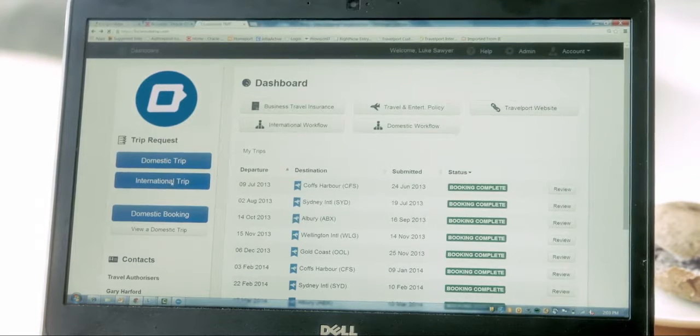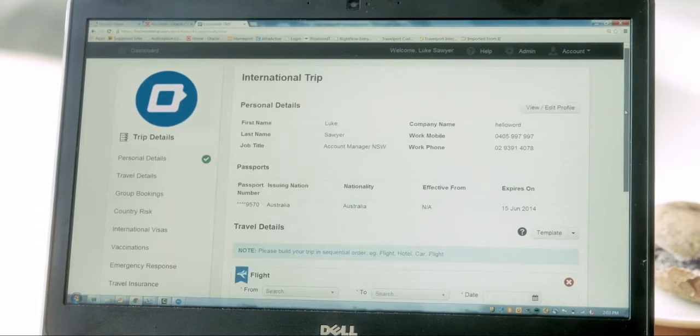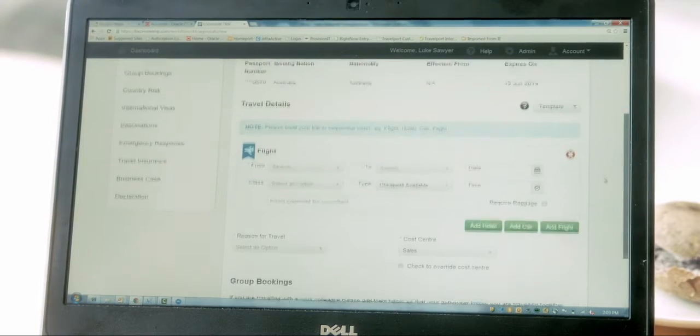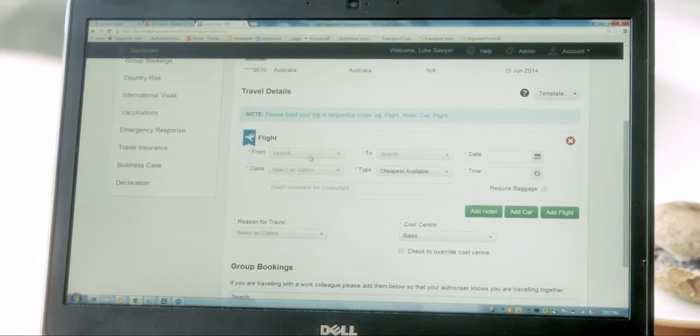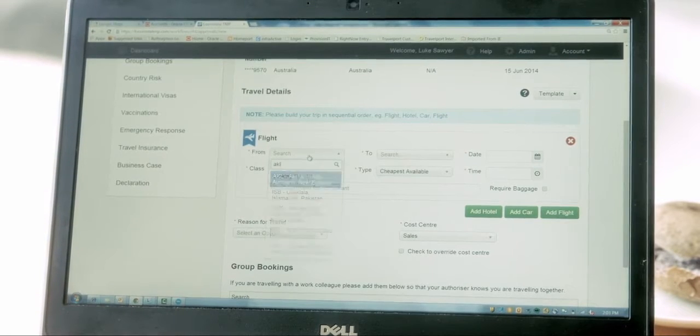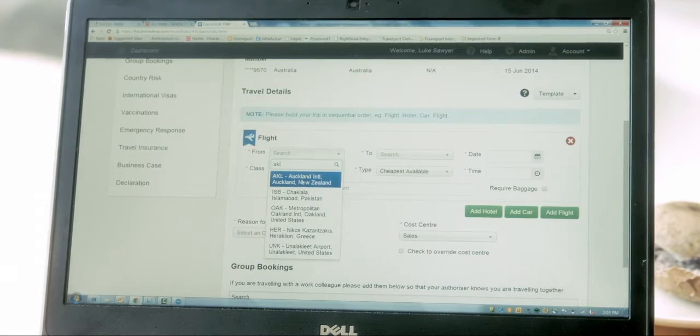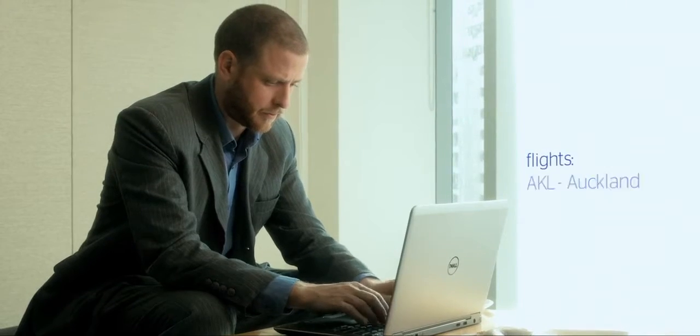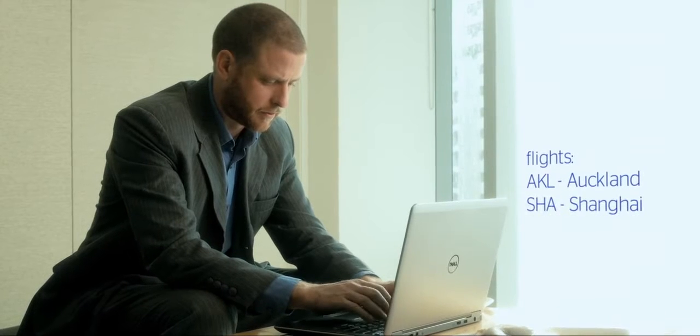The Locomote travel management platform allows Luke to manage his travel from any mobile device anywhere in the world. The platform contains all of his company's travel policy details and department or office budget.